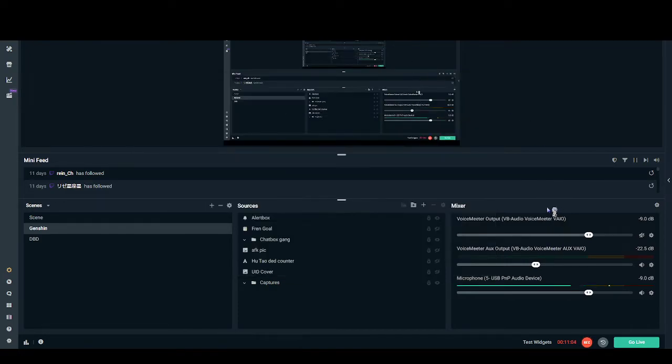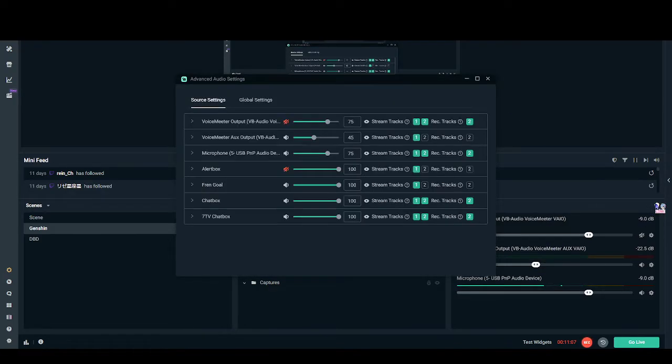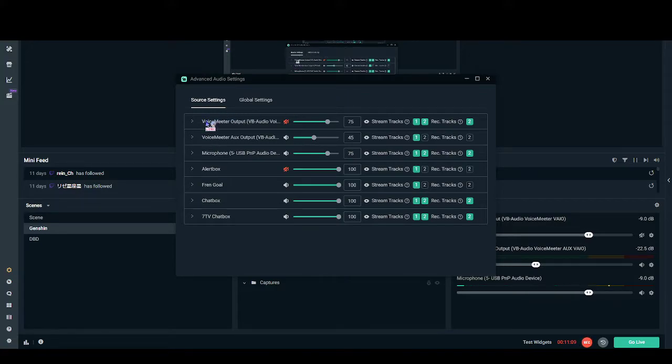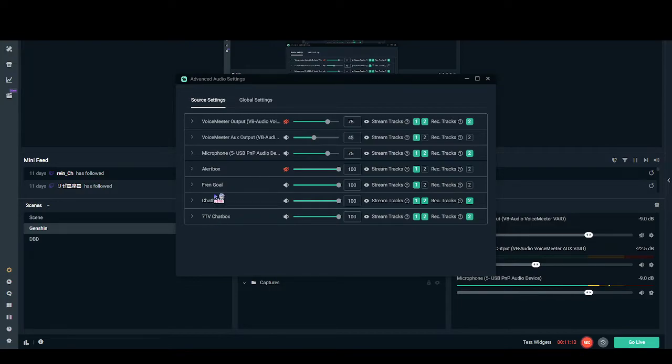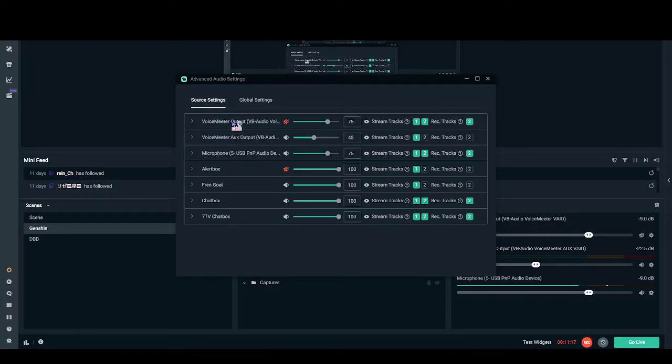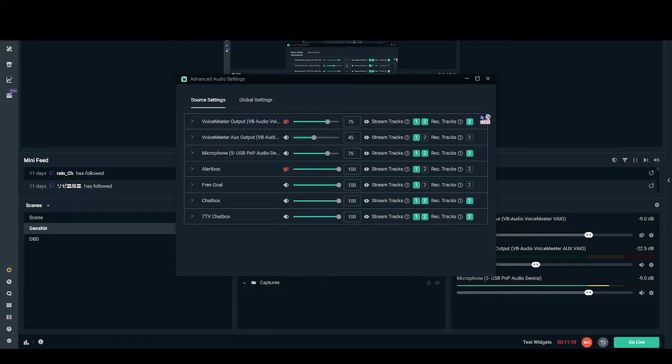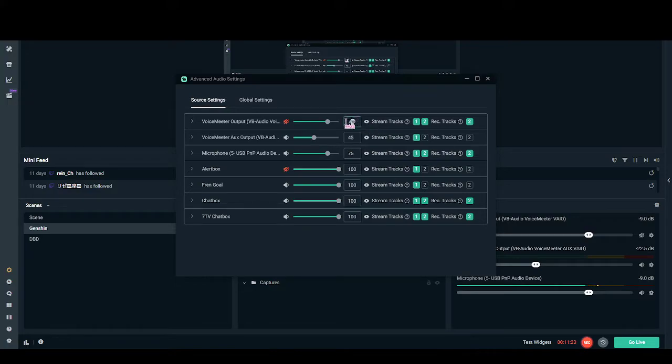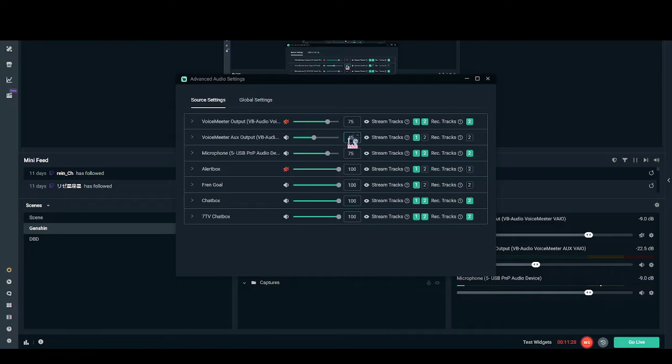So if you click this knob, the advanced audio settings, you can see that it shows all my different audio sources, include my chat box, my follower goal, my alert box, my microphone, and the two voice meters. So whenever you open the audio, advanced audio setting from here, you can kind of see that I can manually, you can manually control and mute the volume for each of them.